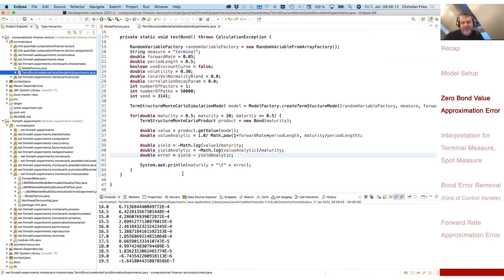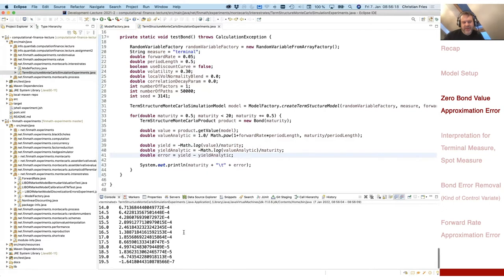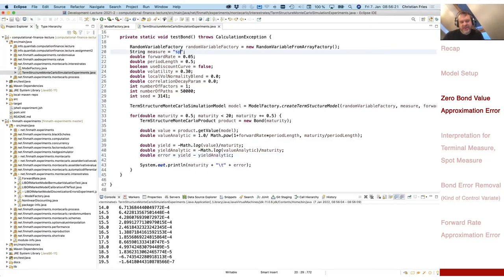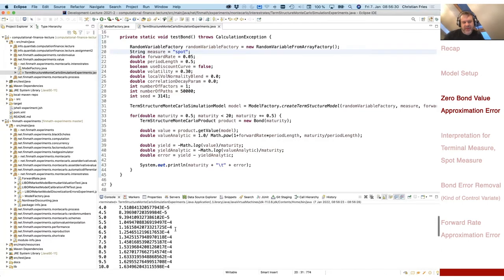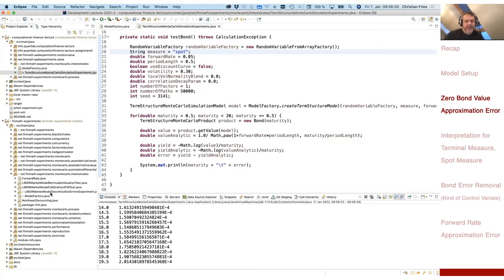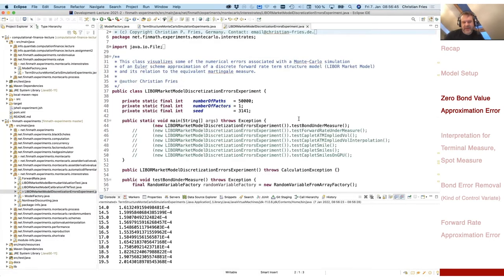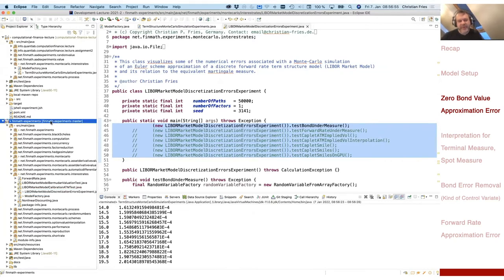The result for the terminal measure showed the error is large in the beginning and small at the end. If we change the measure to the spot measure, the error looks more even — small in the beginning and large at the end. I have prepared this experiment in a class, and it's now part of my repository FinMath experiments.